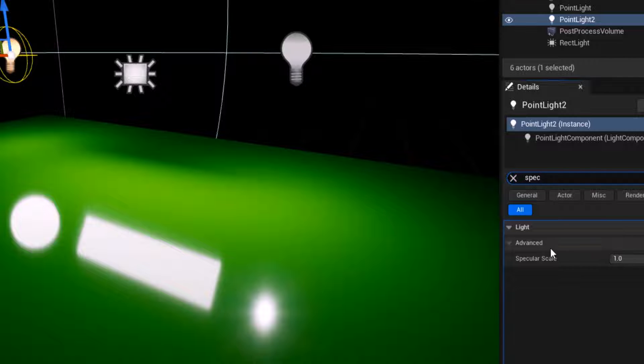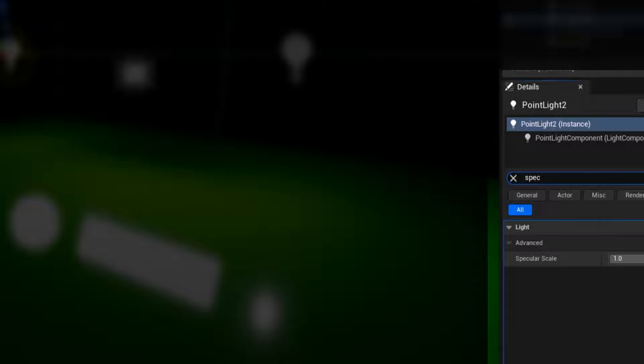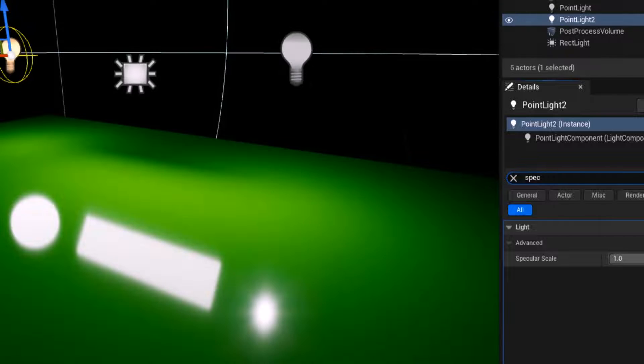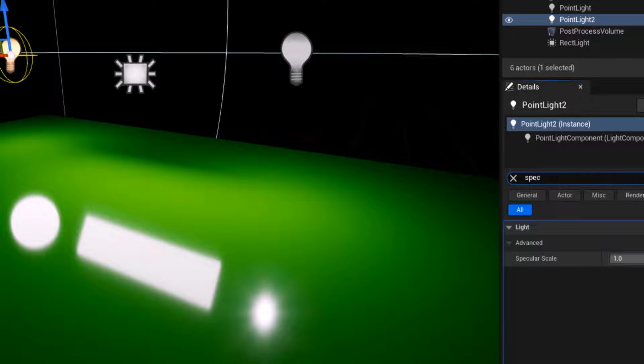The specular scale is here. Any value besides one is not physical, so don't change it.